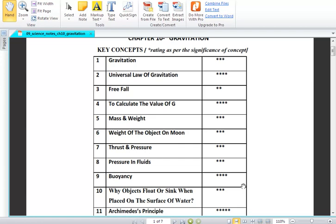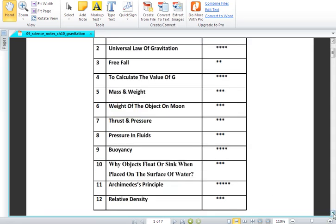Up to point six we have covered the gravity topic. From point seven you can see we talk about thrust and pressure. Thrust and pressure - we are actually looking at liquids and pressure in fluids. This is a very interesting topic. I will give you some very interesting real-world incidents. We also have buoyancy - all from section 7.7 onwards deals with the liquid zone. There are actually two parts of this chapter.